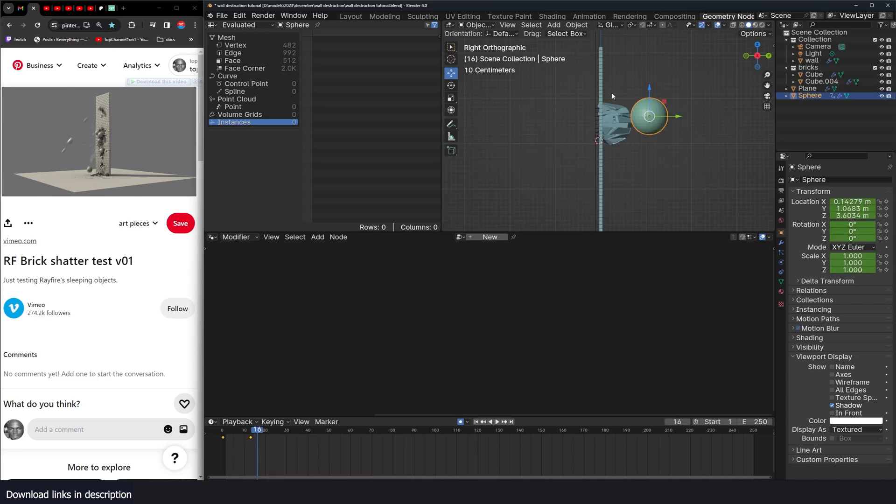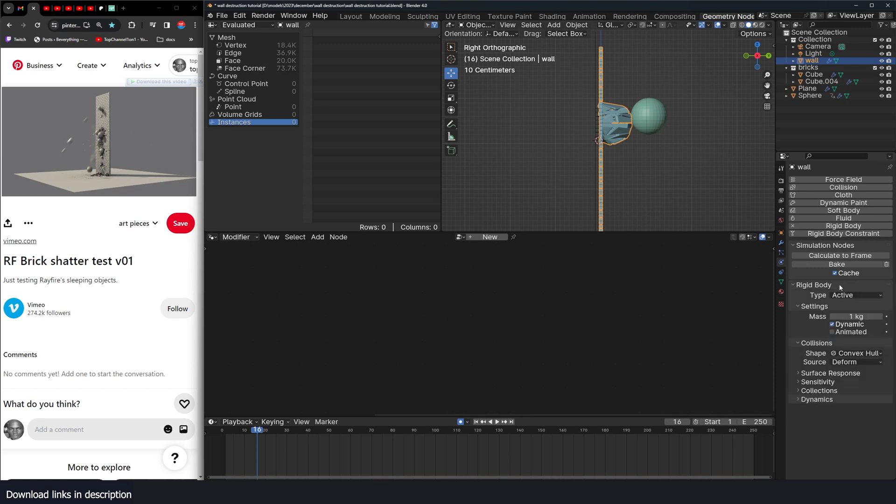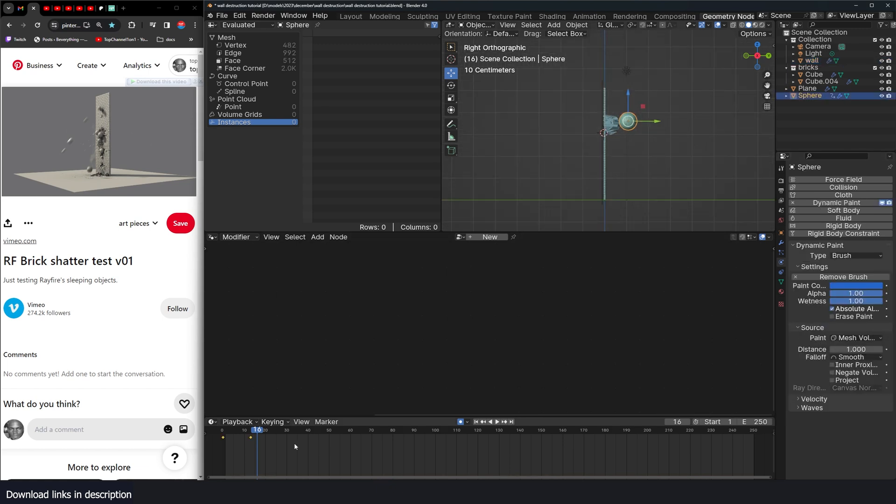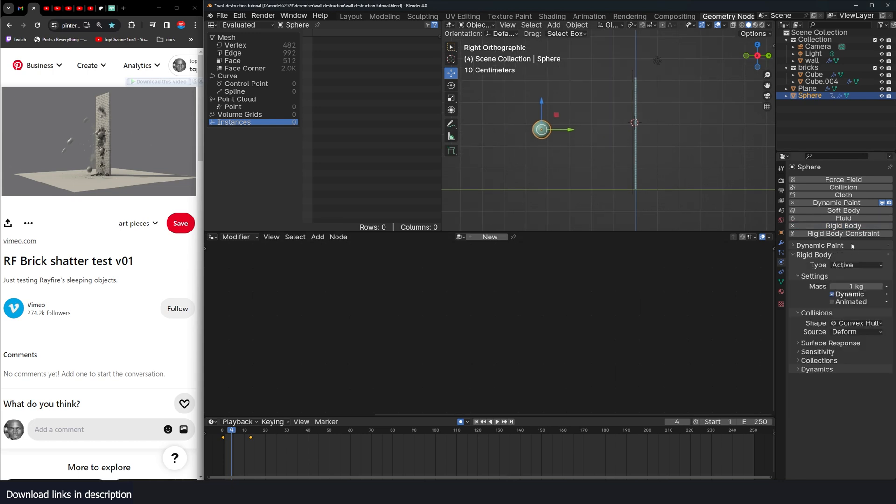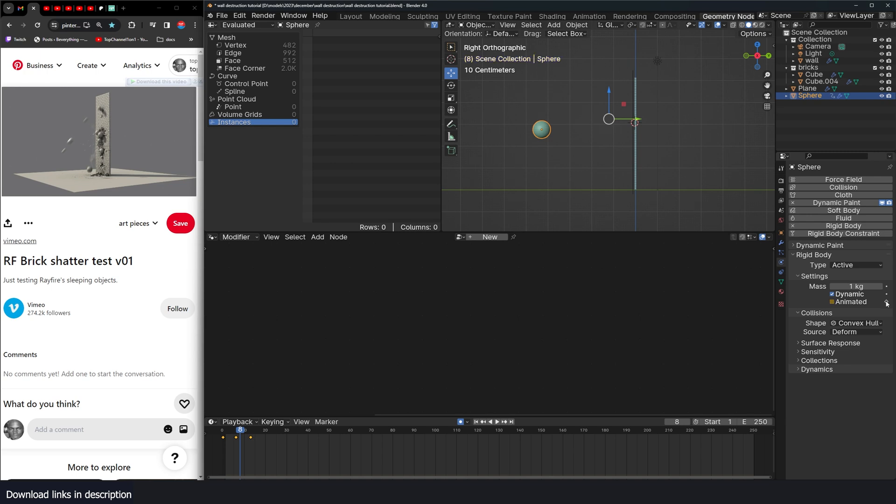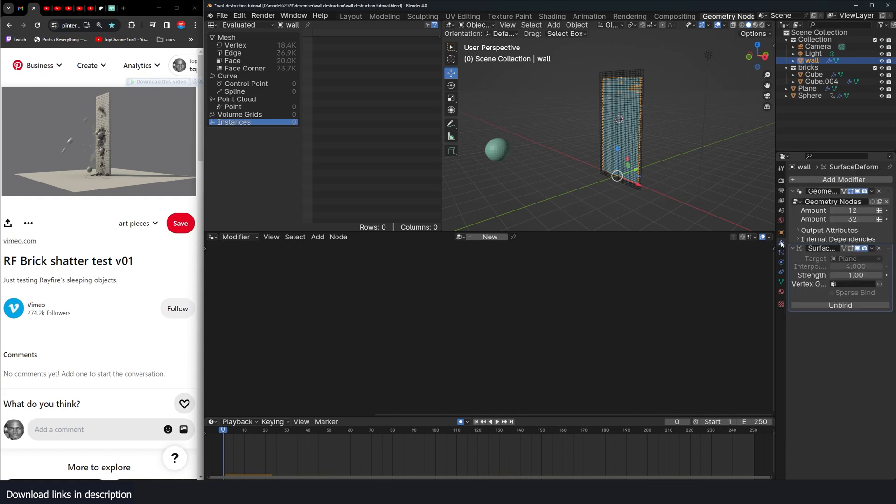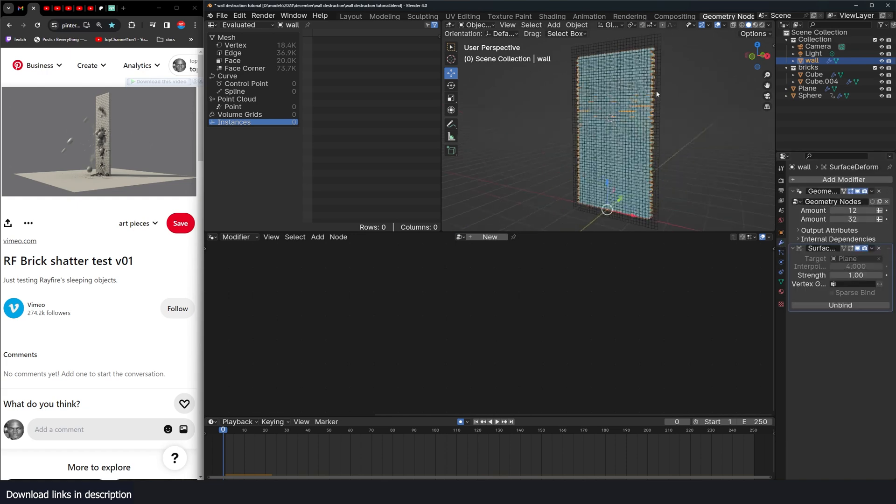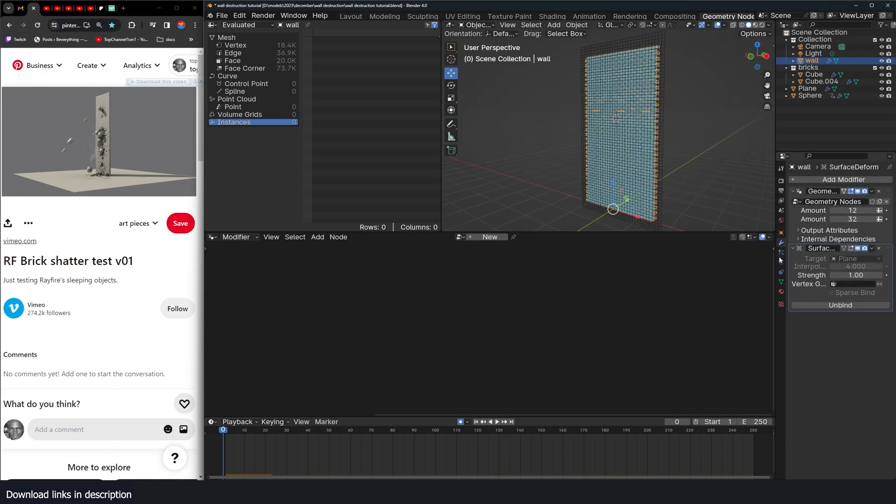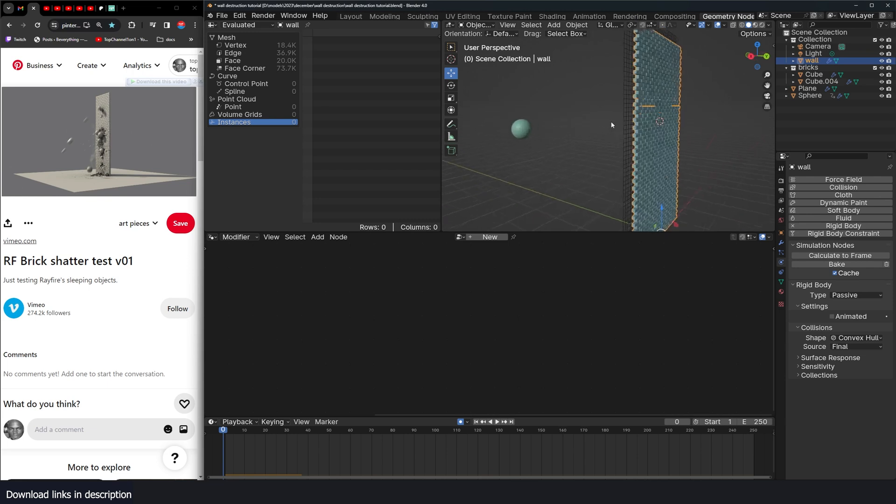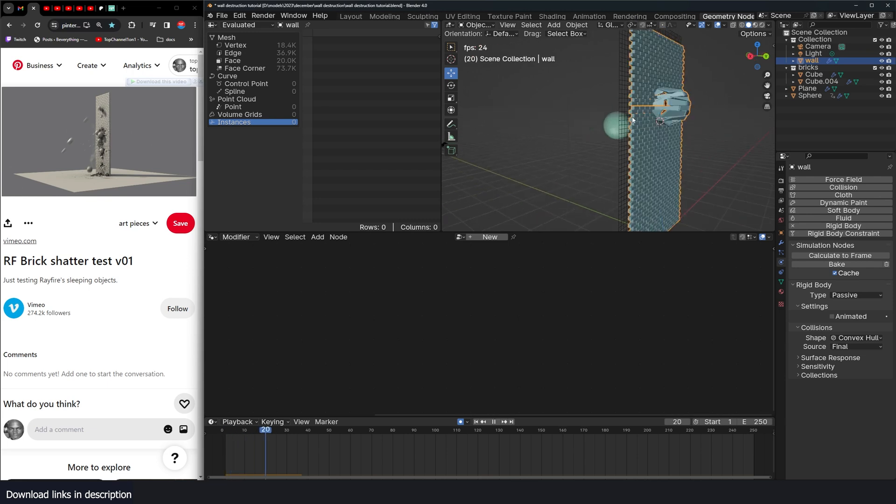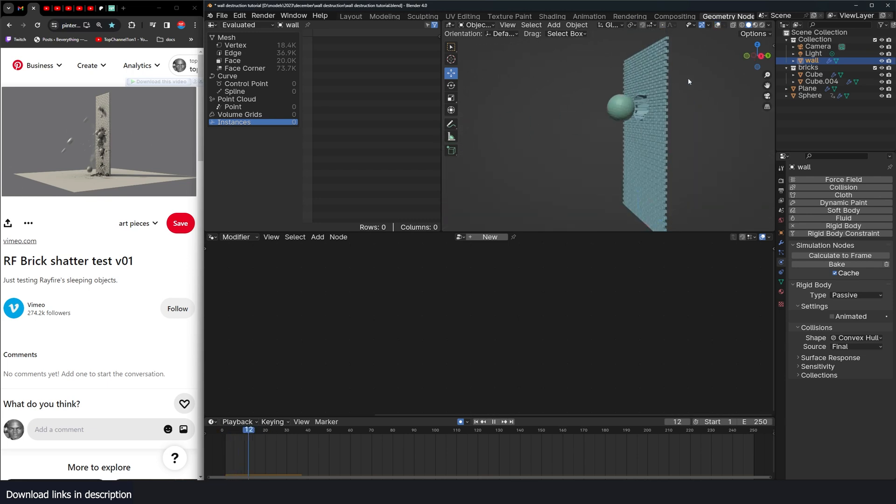But one thing we could do is give this a rigid body type passive. And give this projectile a rigid body active and animate it so that we have control over its movement. So I'll set animation there. And yeah. Turn off the animation so that the physics body takes over. Since we are using geometry nodes to generate the wall, you need to make sure that in the rigid body, the source is set to final. And yeah. So now the ball bounces on the wall and leaves damage.